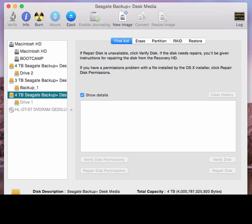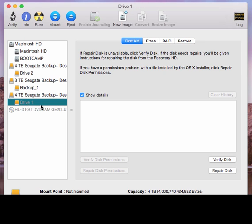So did you ever get the dreaded disk not mounted correctly message when you reboot your Mac or something like that, and you're like oh crap, the hard drive is missing in action? Here I have this 4 gigabyte Seagate drive and it's grayed out, disk one.